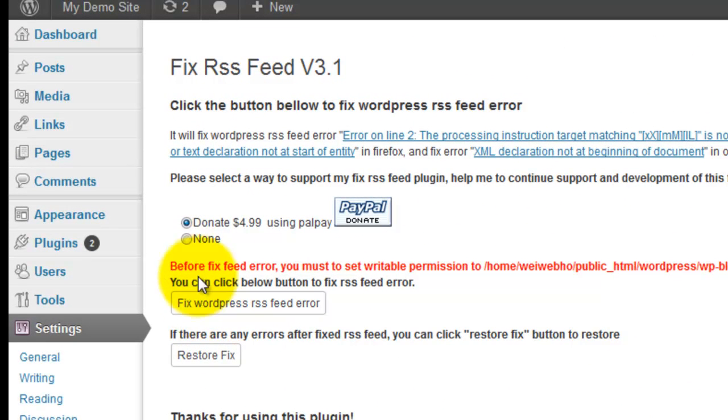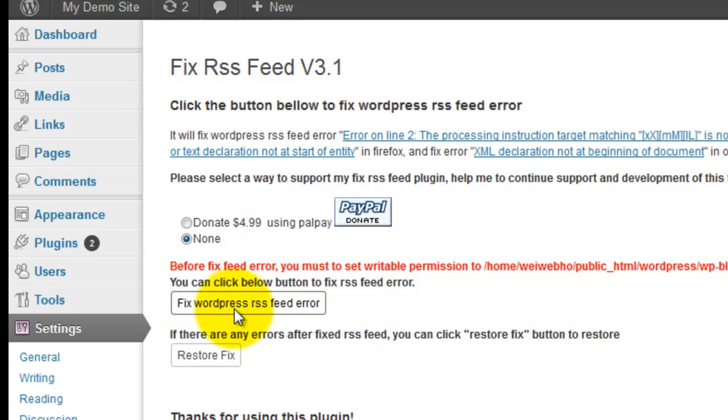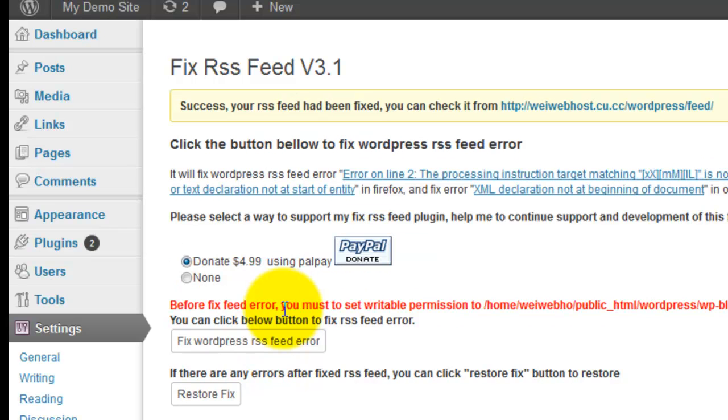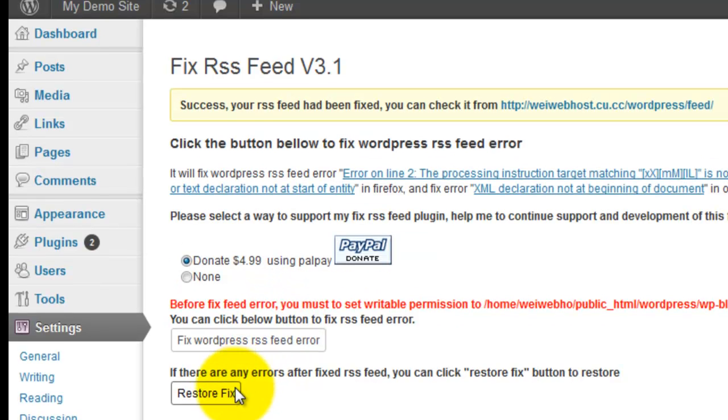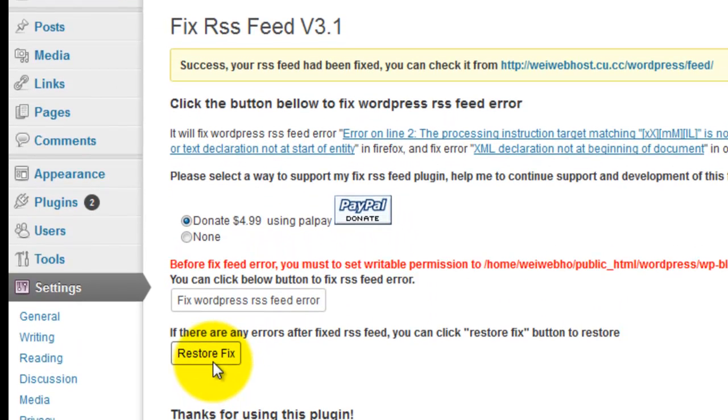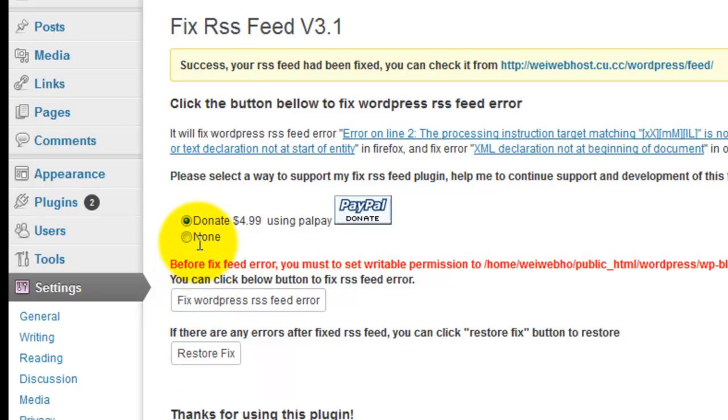Then click None. Click Fix WordPress RSS Feed Error. Click this button once, then click Restore Fix.